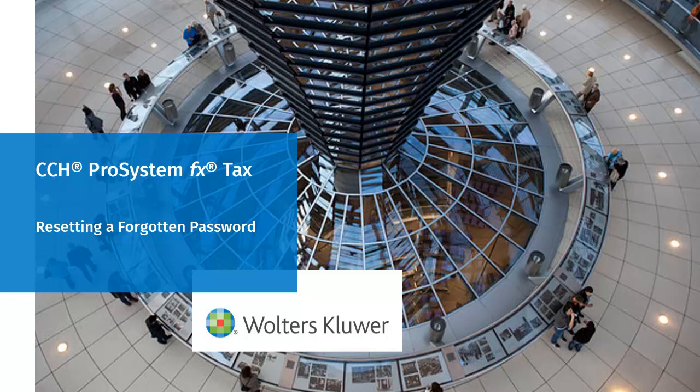Hello, welcome to the video to learn how to reset a forgotten password using CCH ProSystem FxTax.